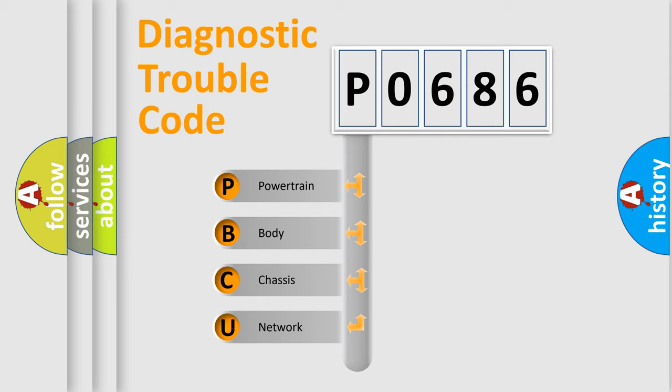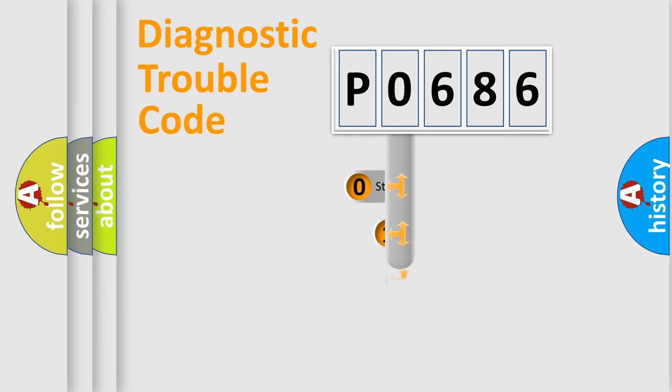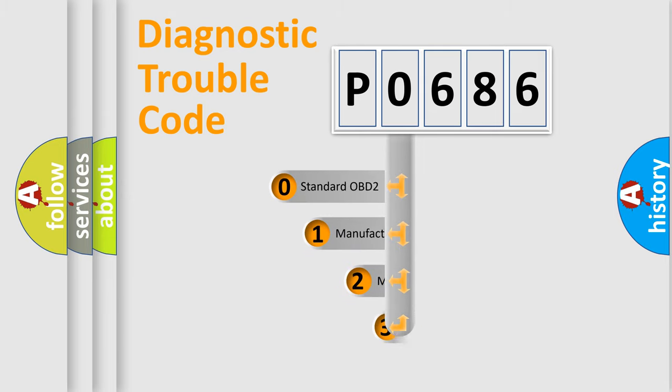We divide the electric system of automobile into four basic units: Powertrain, Body, Chassis, and Network. This distribution is defined in the first character code.